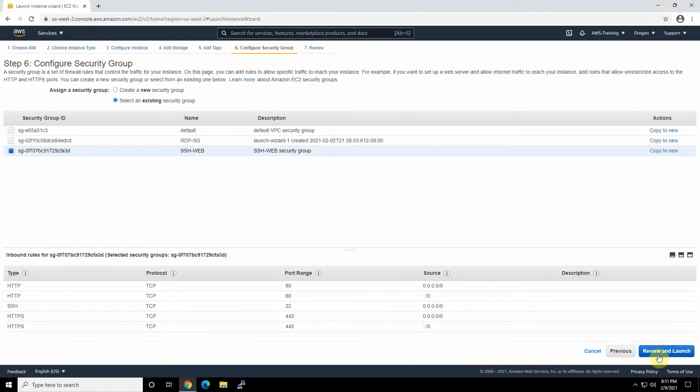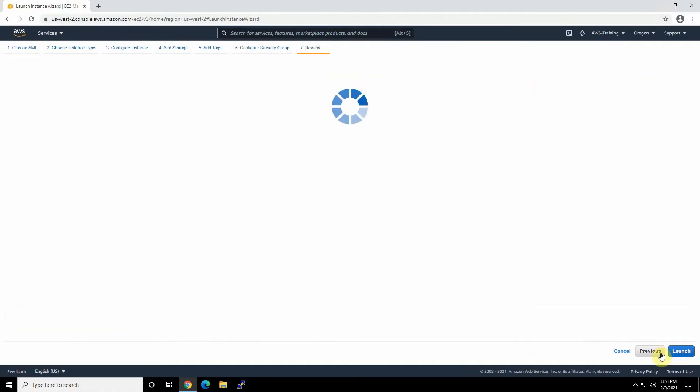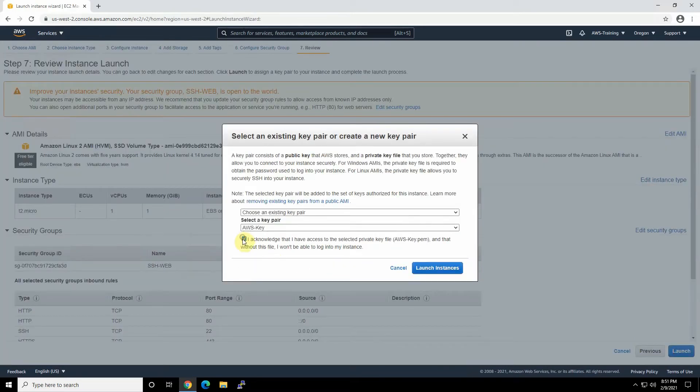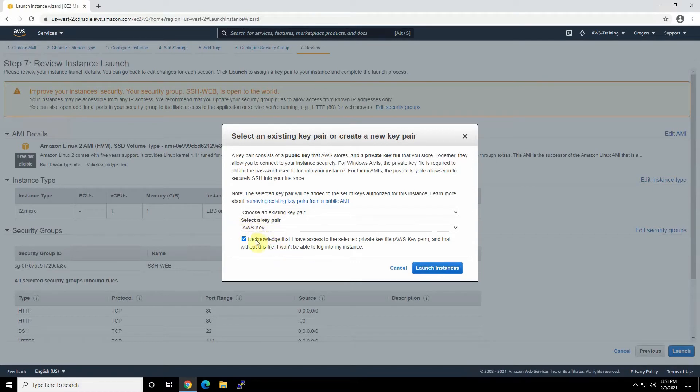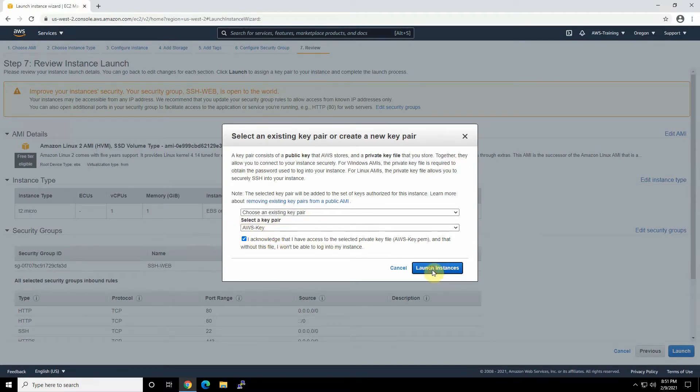So just click on review and launch. These are all the information we selected, and launch. Just acknowledge we have the AWS key you downloaded in the previous video. If you don't have it, just create a new one. Click launch instance.